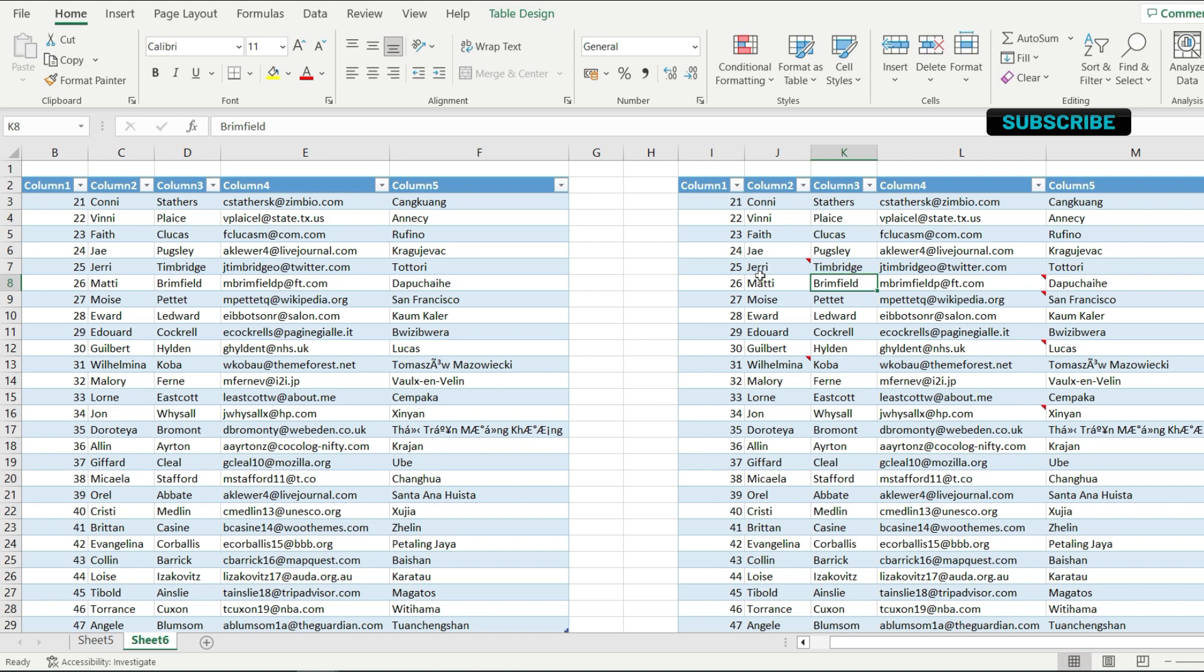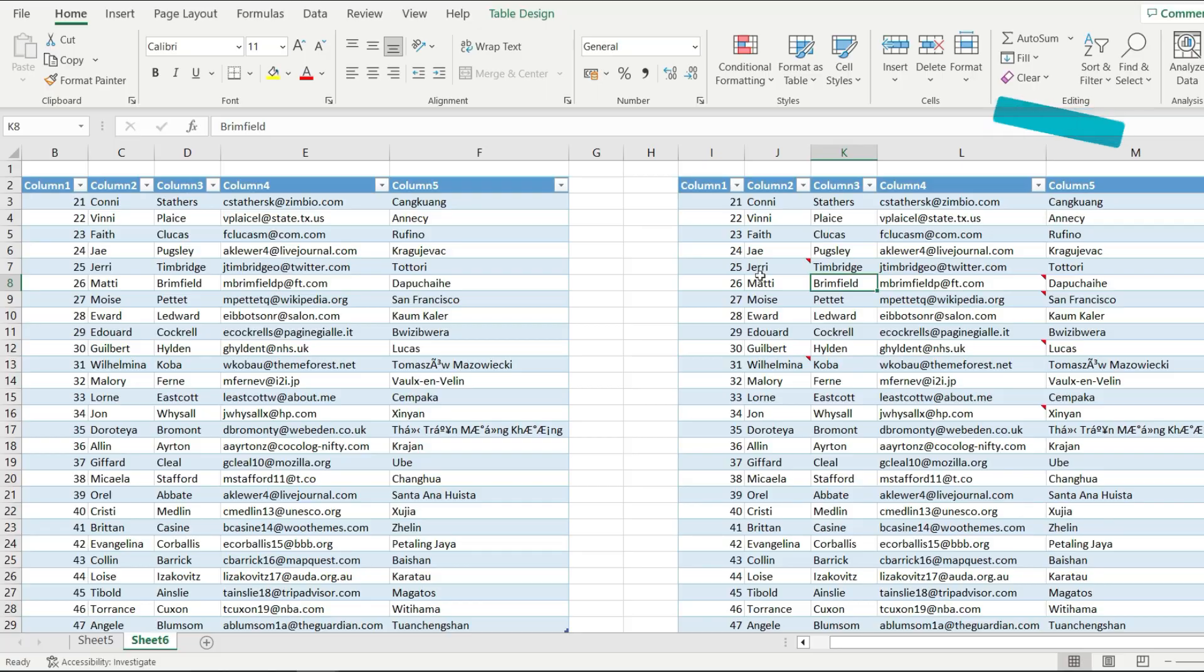Now this is how you remove all notes in Microsoft Excel. If this was useful, please leave a comment, hit the thumbs up button, and see you in the next video.